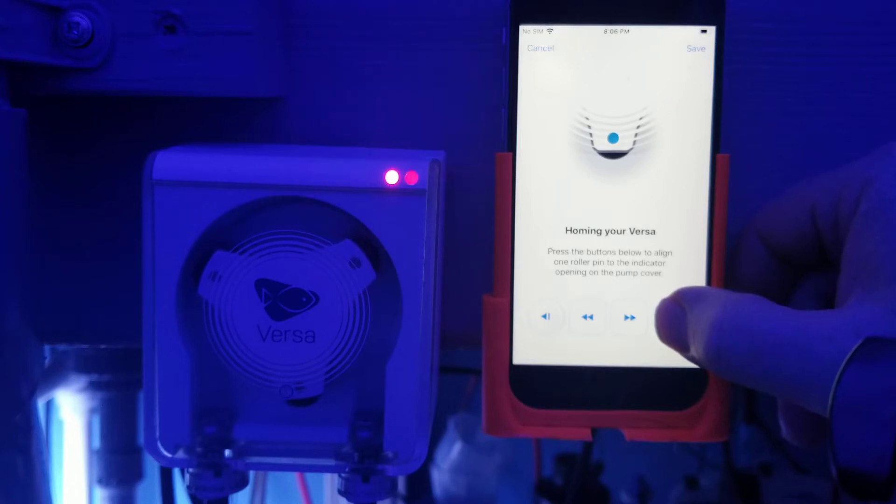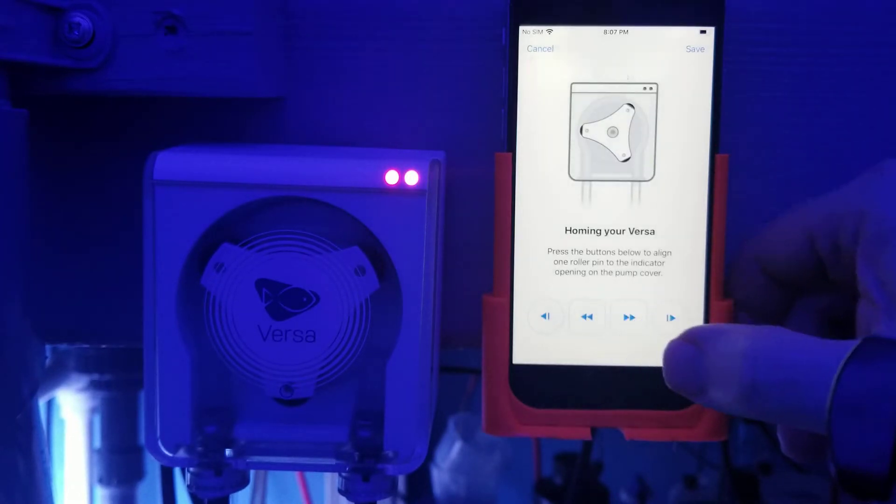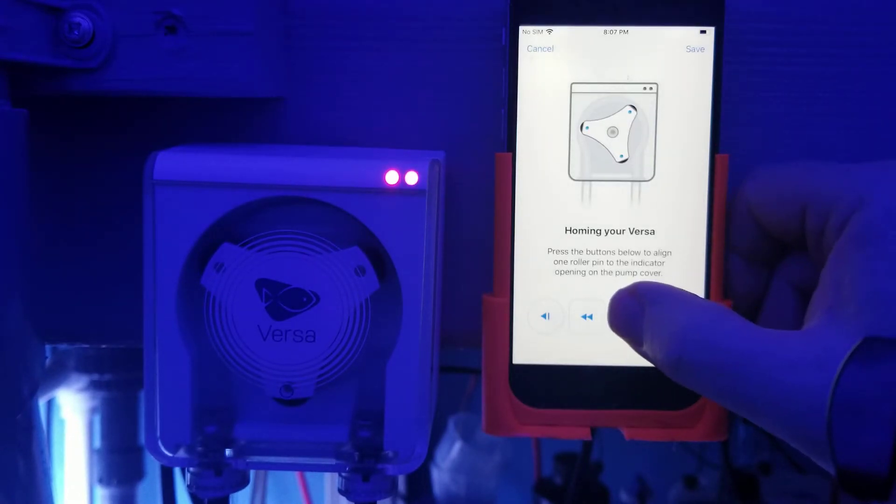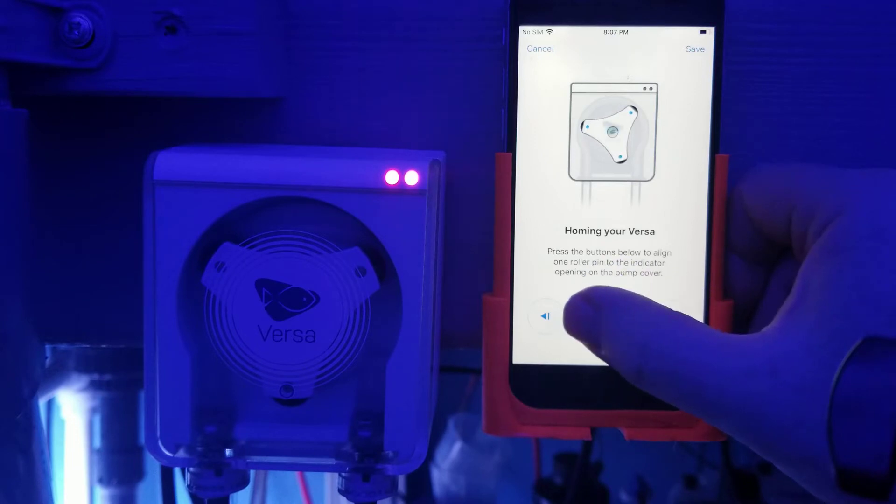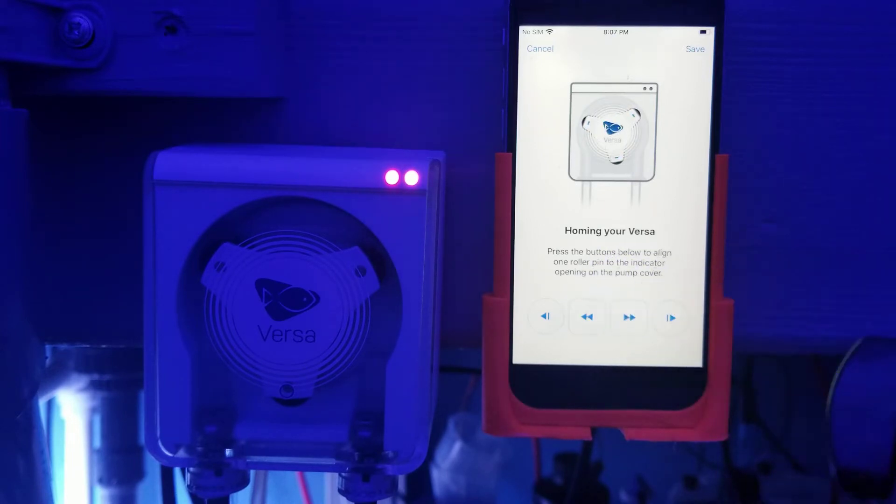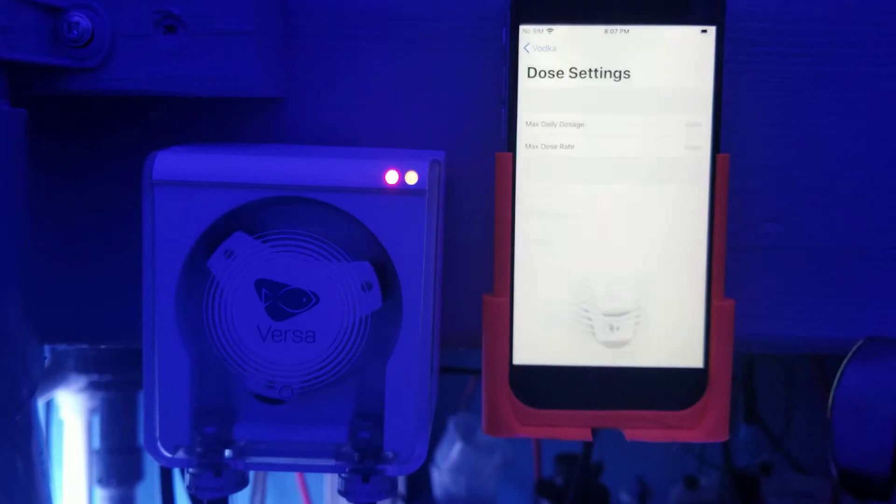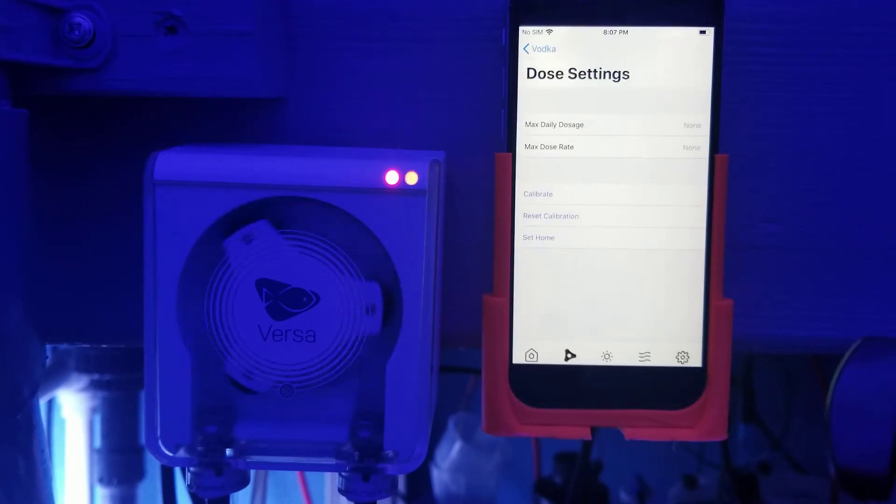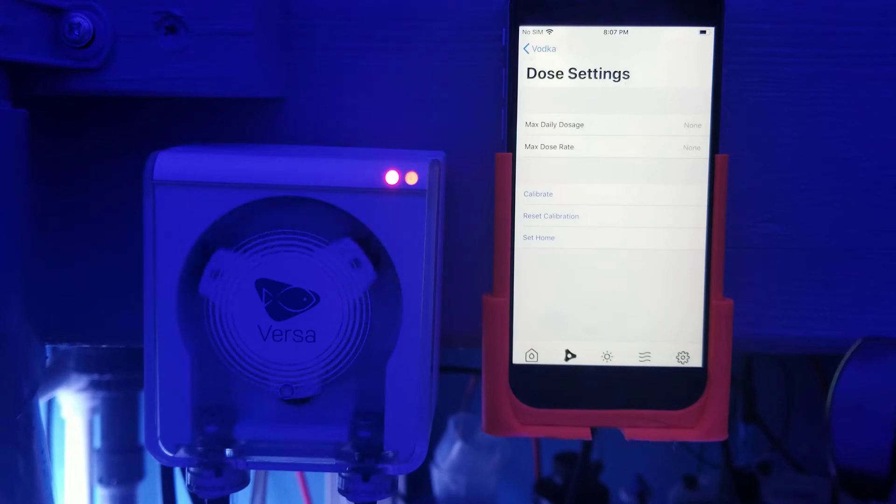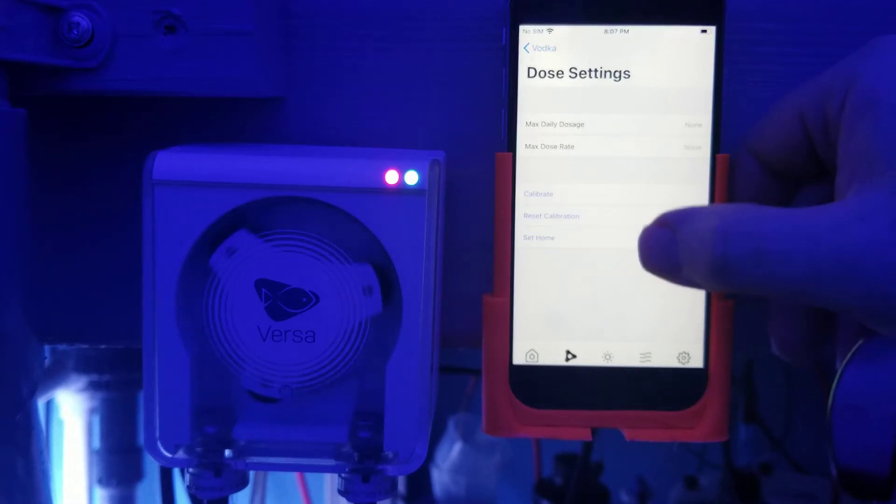If you notice I'm getting it closer to the center. And then once I get it close to the center, I can fine tune it with the two inner buttons. And once I have it right in the center, I push the save button and now the pump is saved in that position.